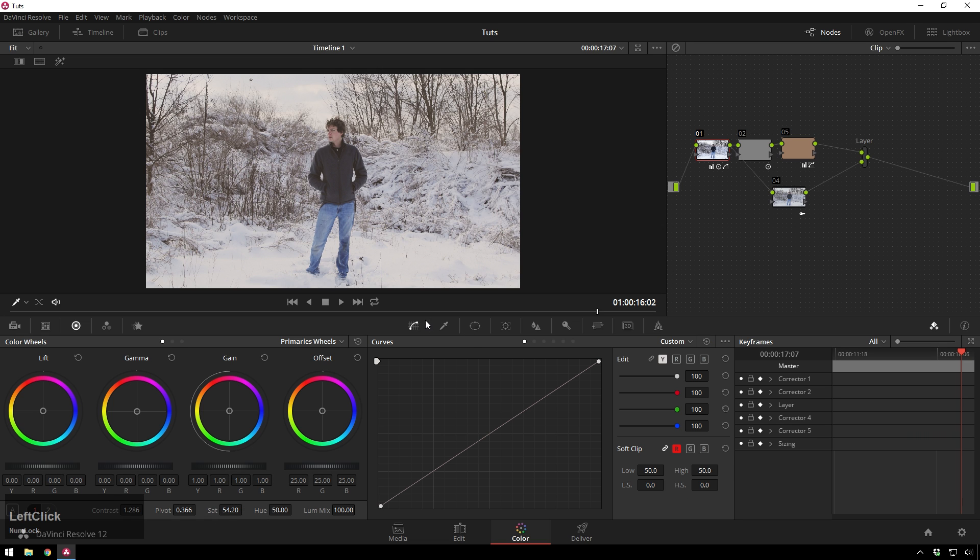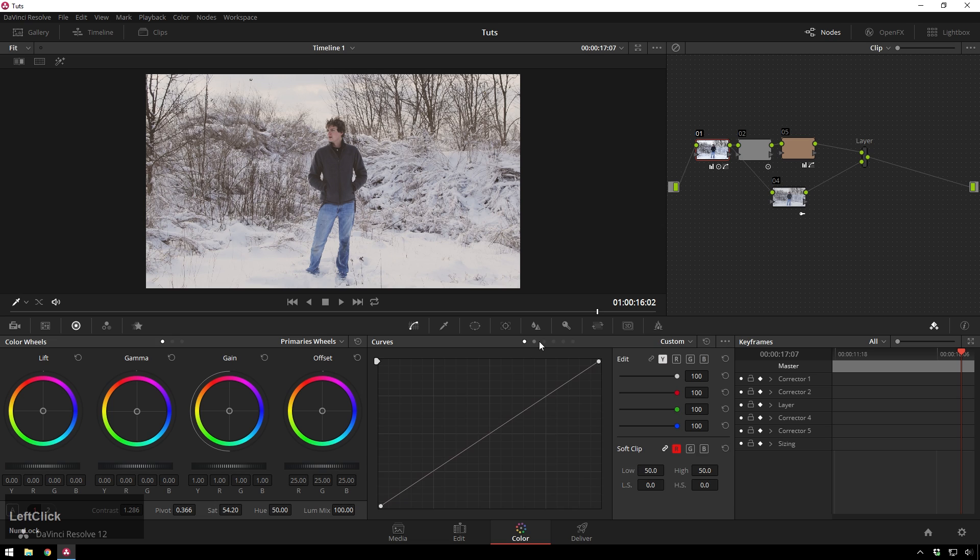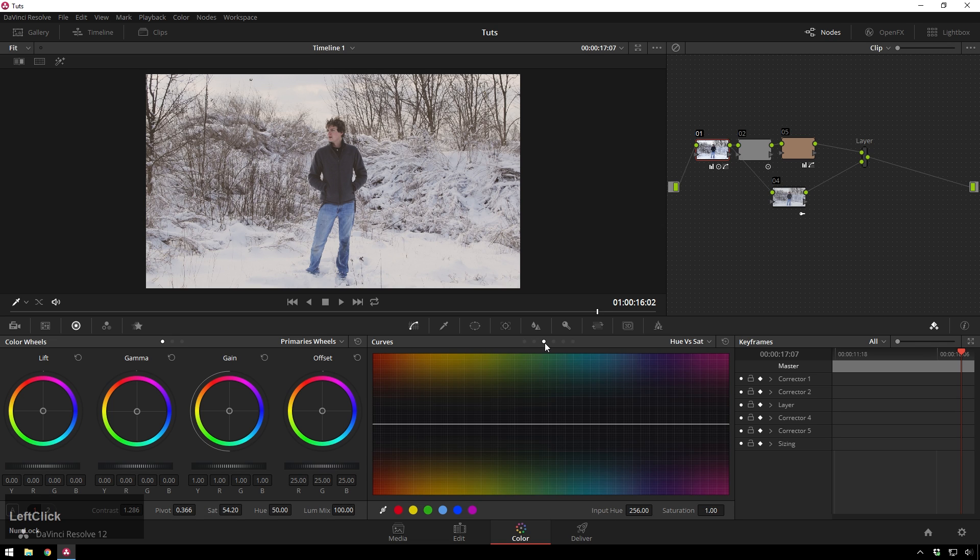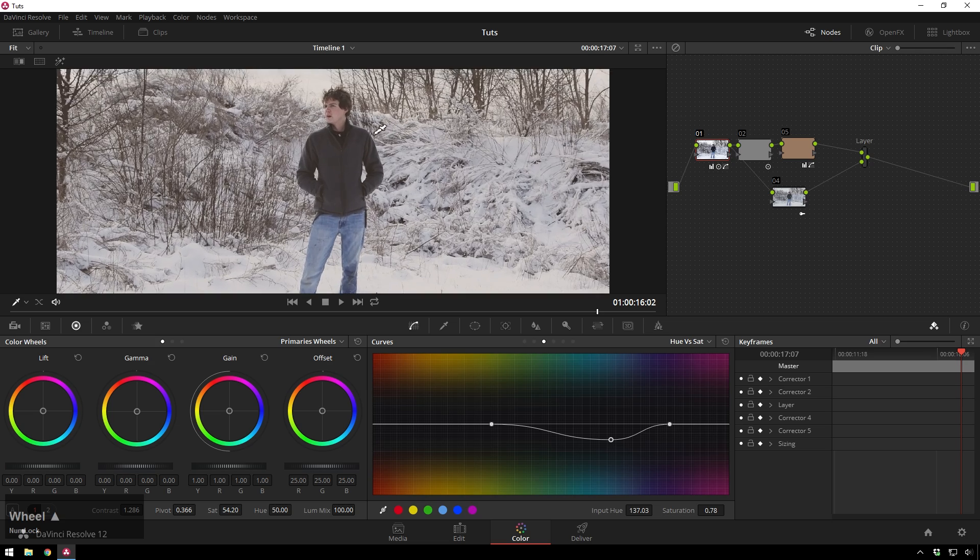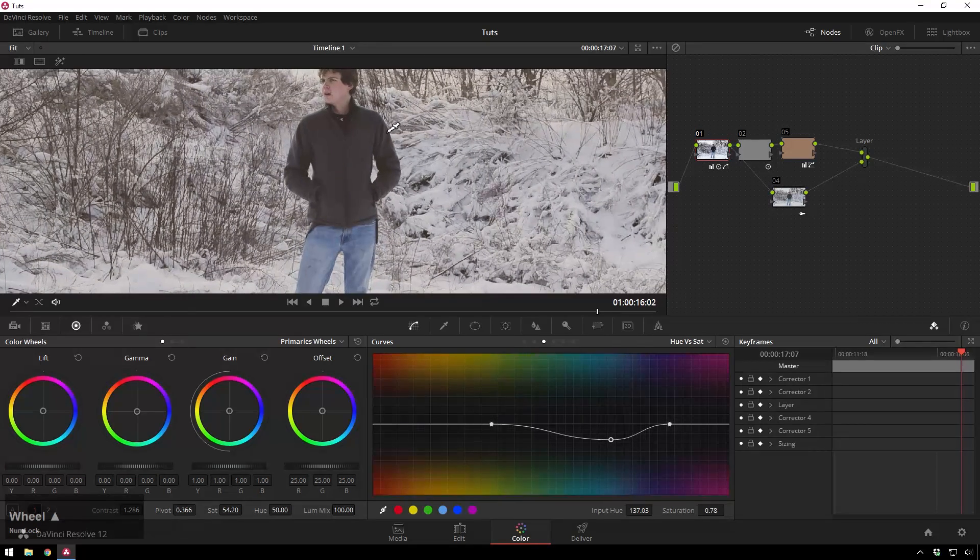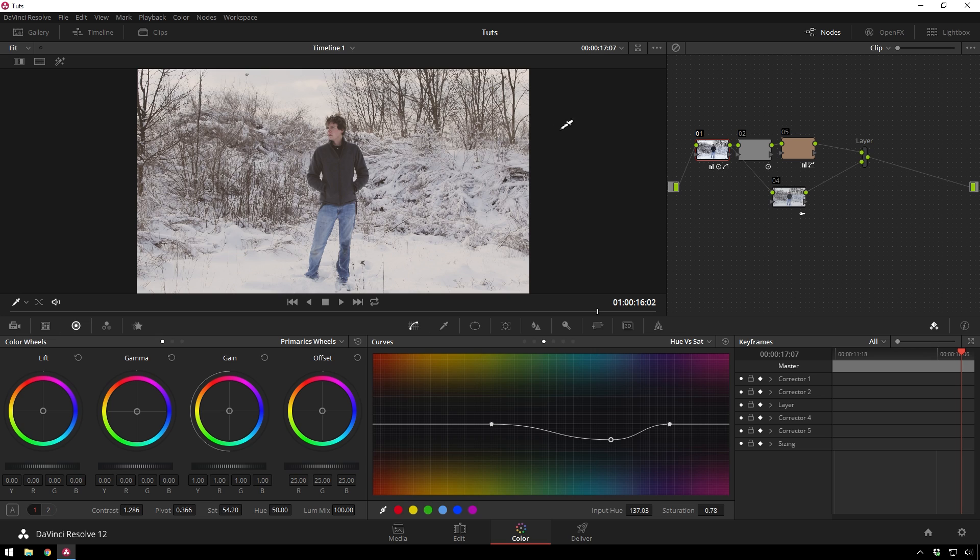I think there's a little bit too much blue in there. So I'll hop over to our hue versus saturation curve and just knock that out real quick. Yeah, so it fits in a little bit better. Now you can see, really quick, we have this cool, or I should say warm, sort of faded look.